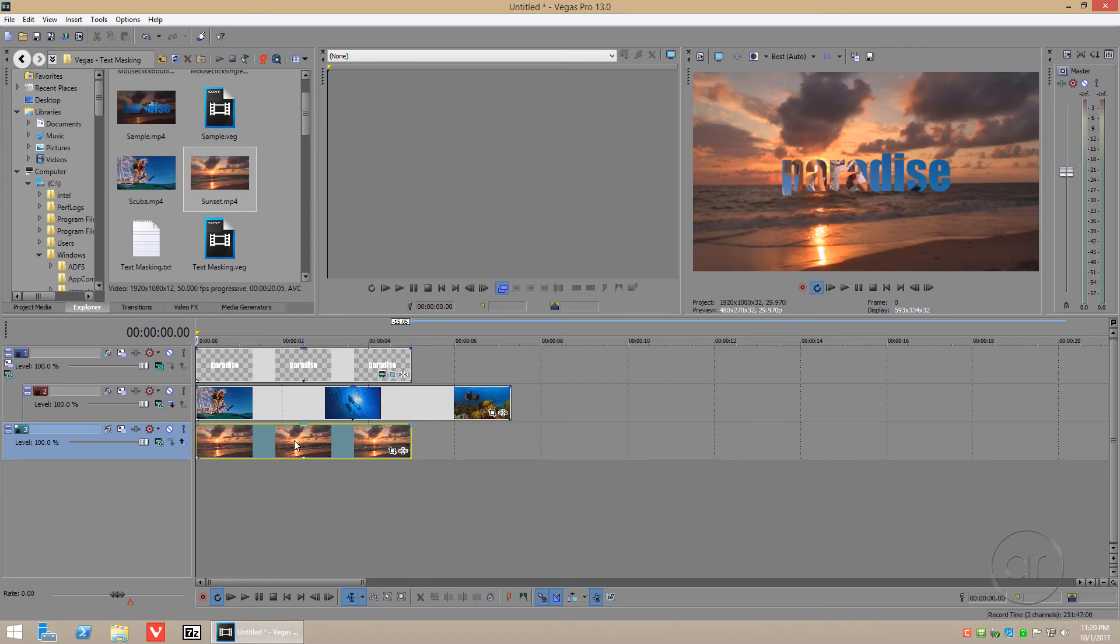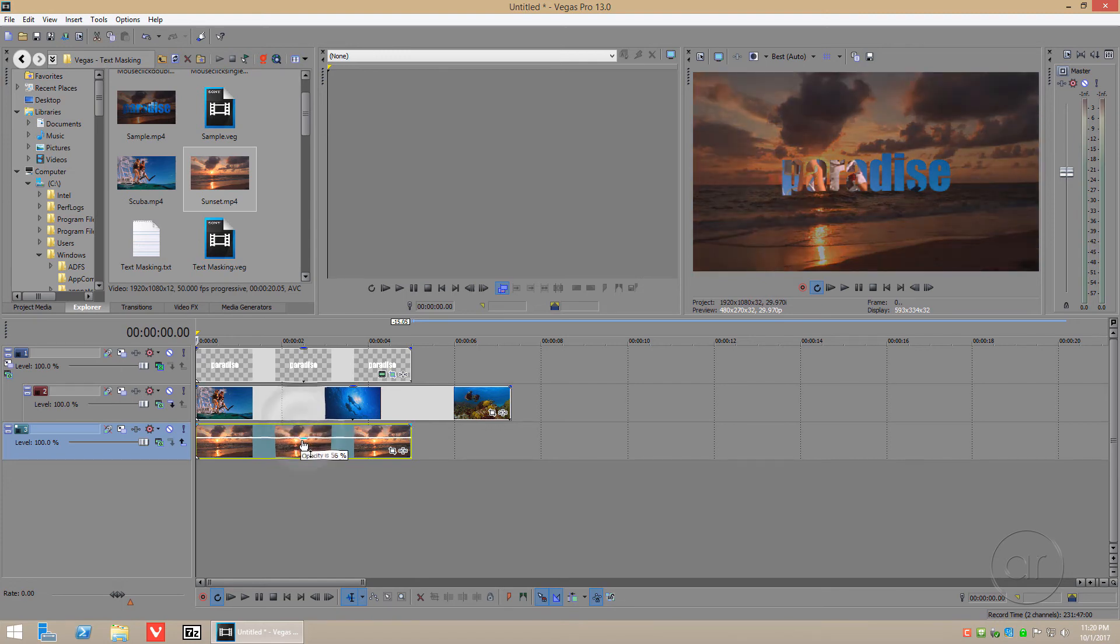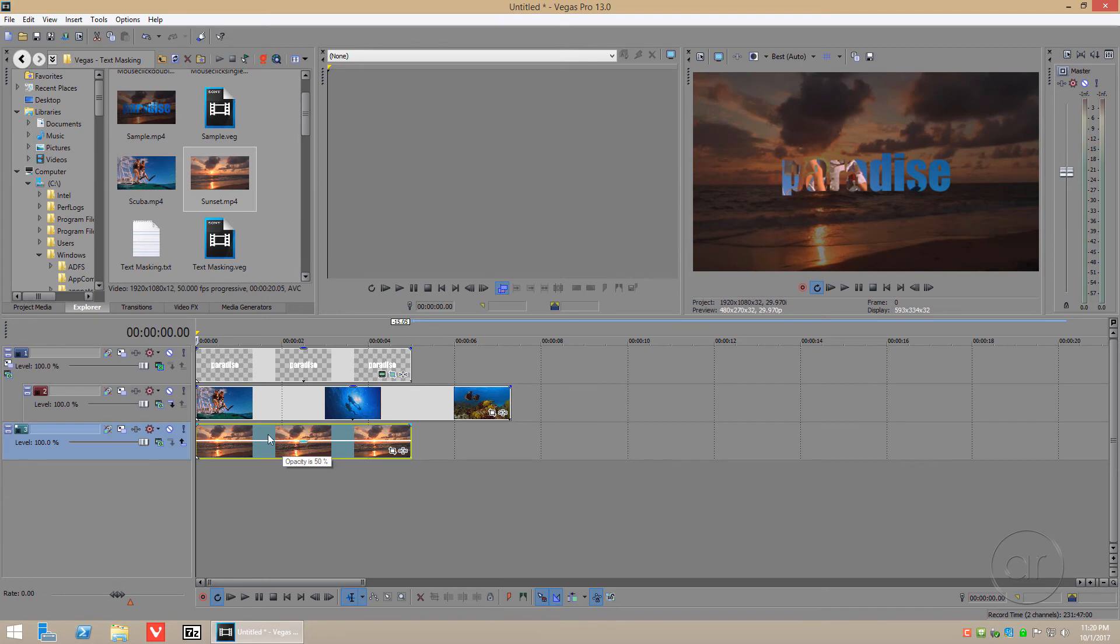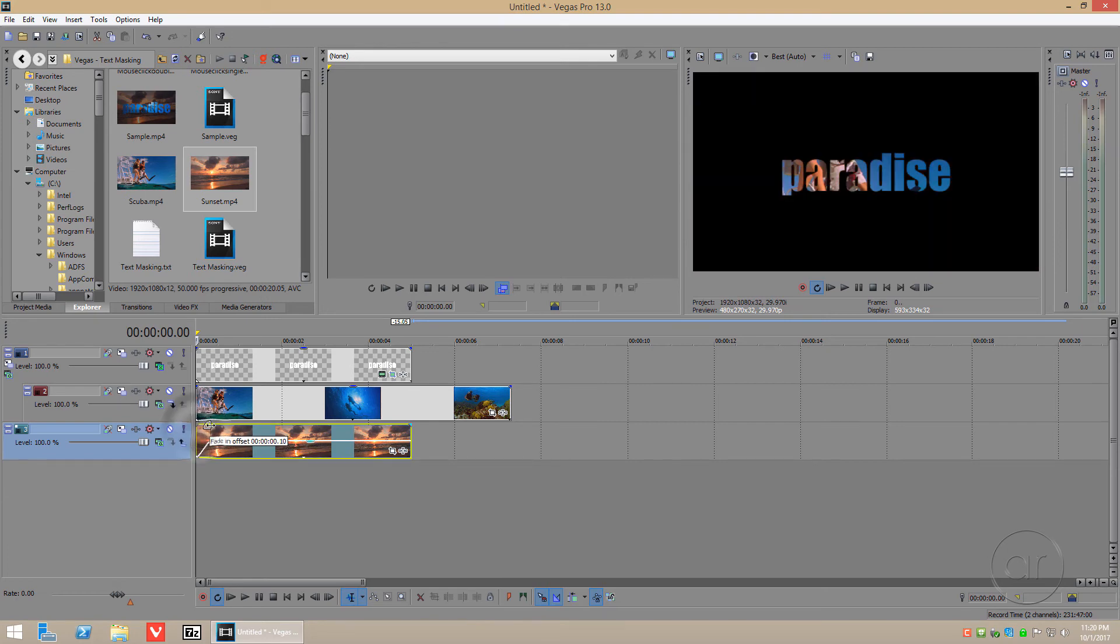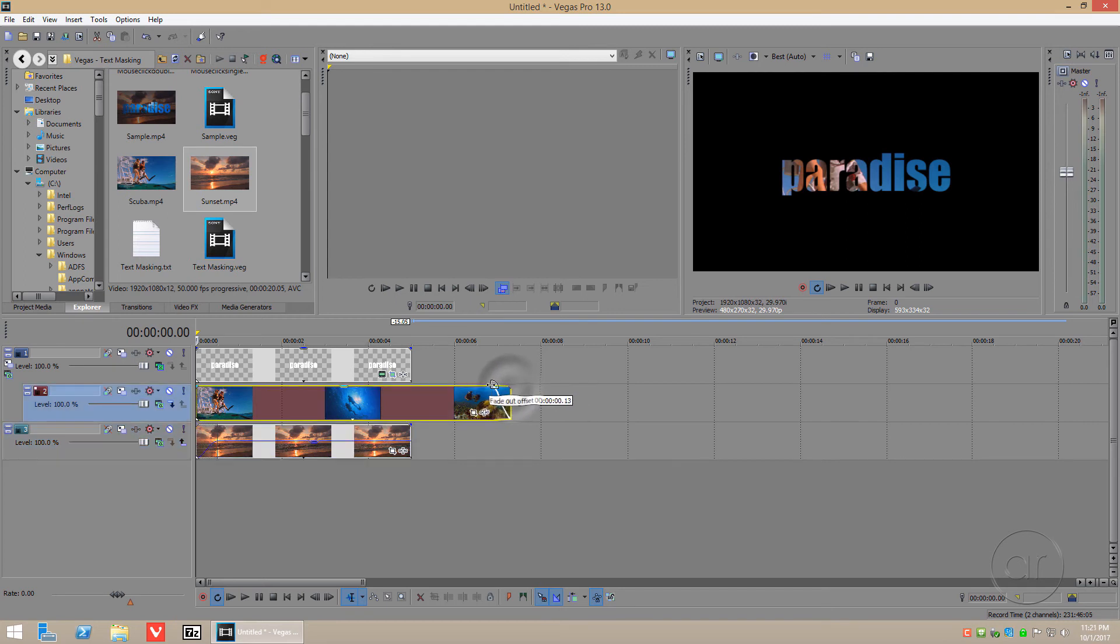you can always reduce the opacity of the background clip. This will make the text pop out from the background. I'll now add a little fade in of half a second on the sunset, then we'll fade out a half second on the underwater scenes.